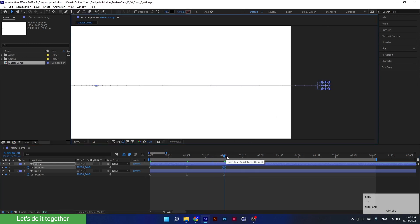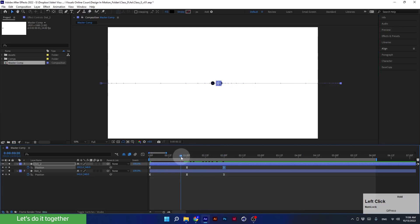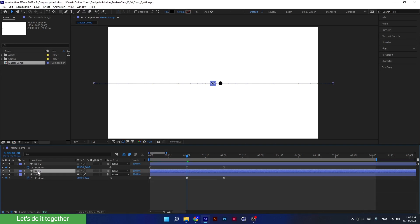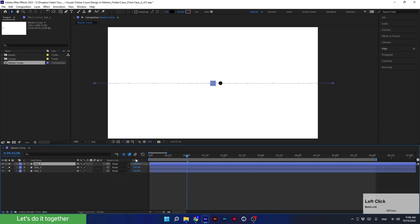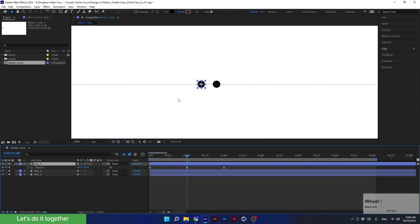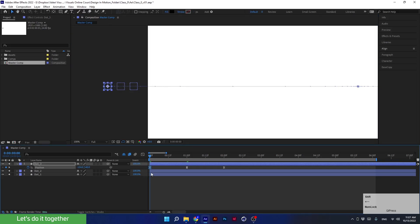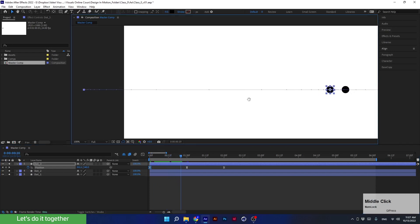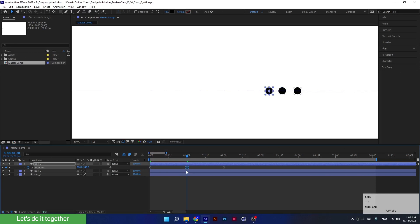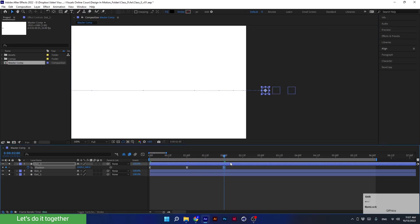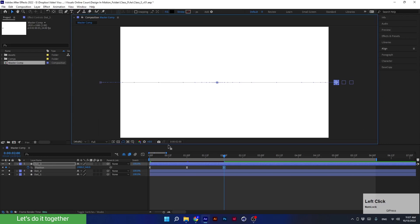Now let's change the last keyframe to the new position. Let's see how it looks. We will do the same for another dot — duplicate the first dot again, place the new layer up, and press U to open the keyframes. Remember it is very important to stand with the time indicator on the exact keyframe you want to change. Move the first keyframe, the second, and the last keyframe to their new positions. Set the preview to fit and let's see what we come up with.